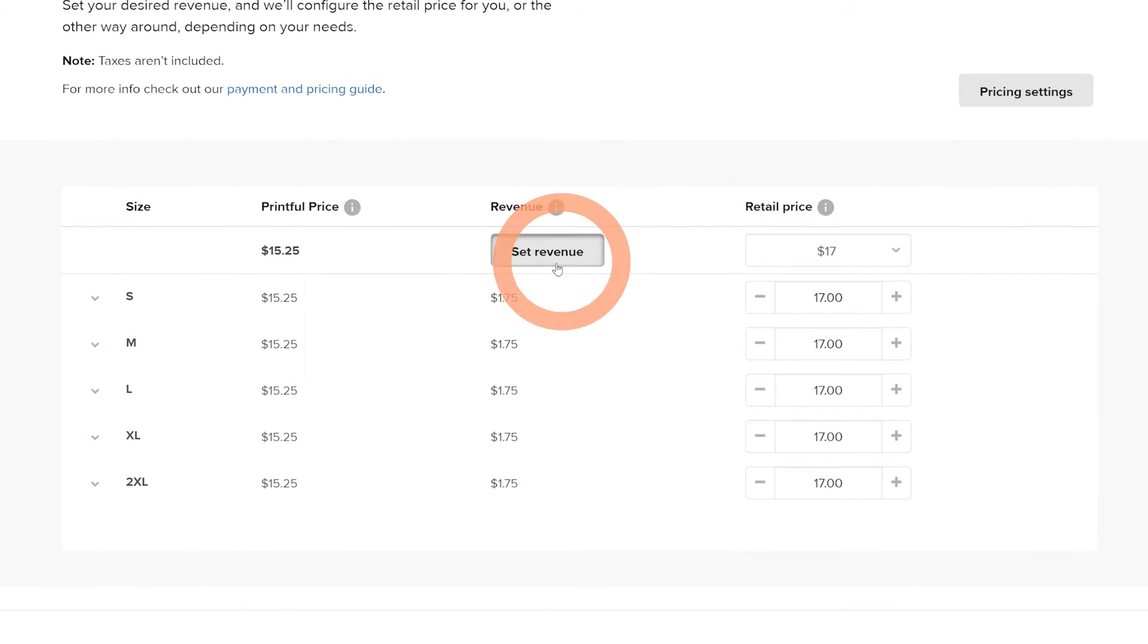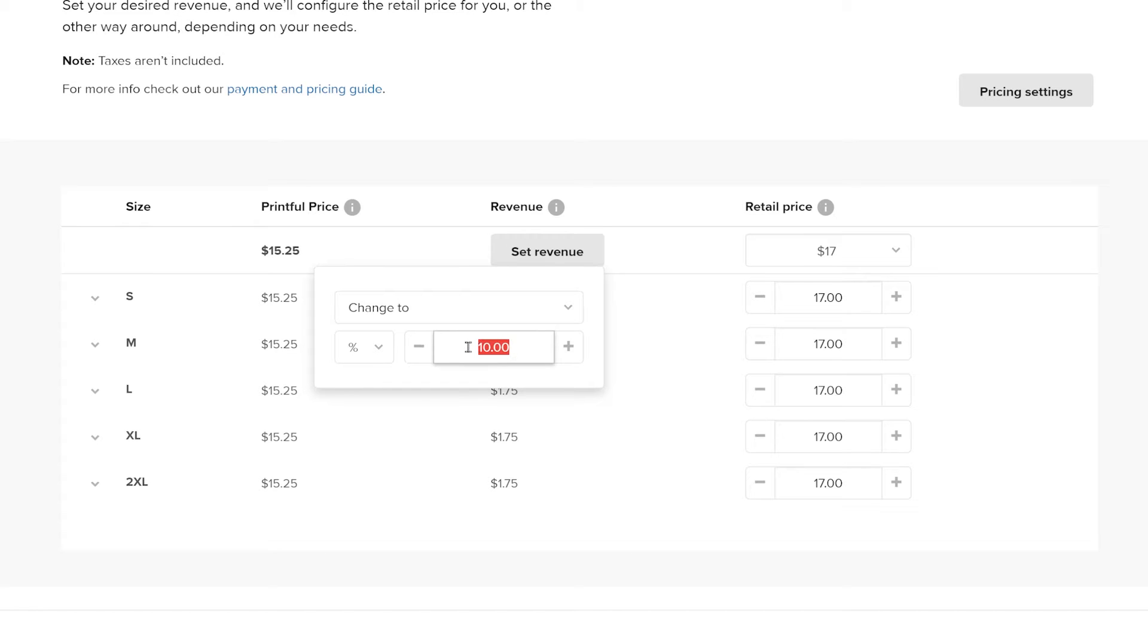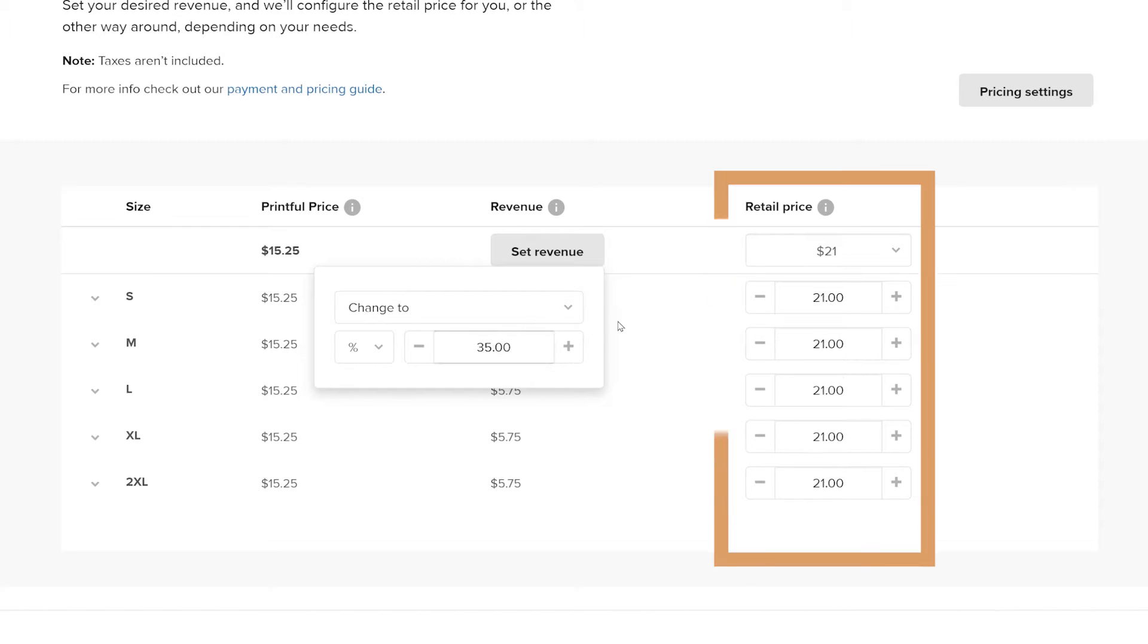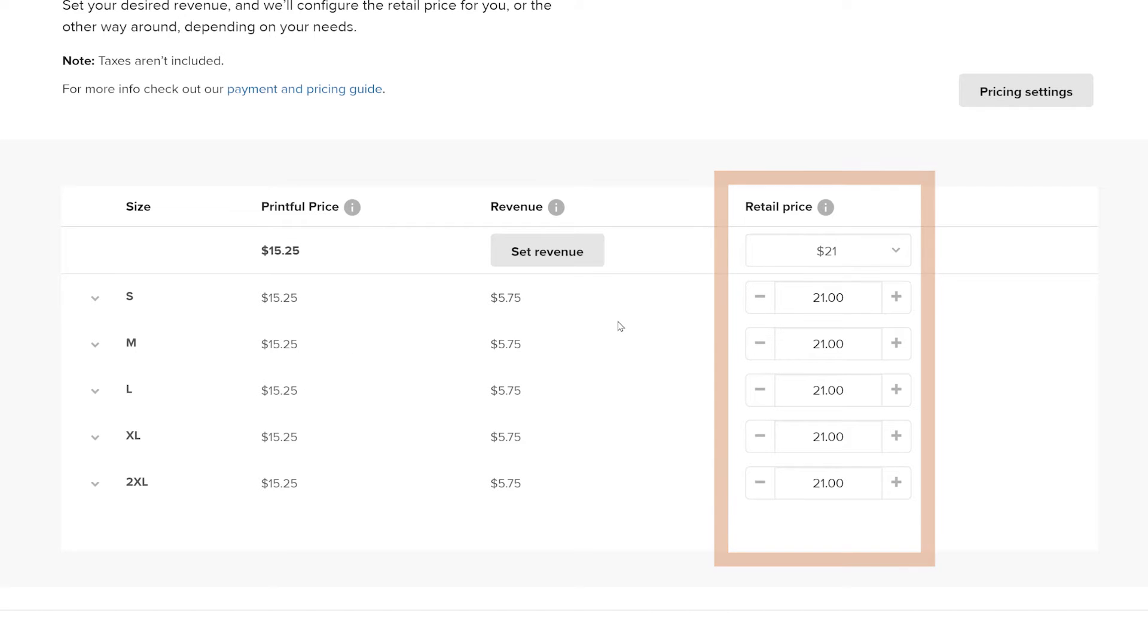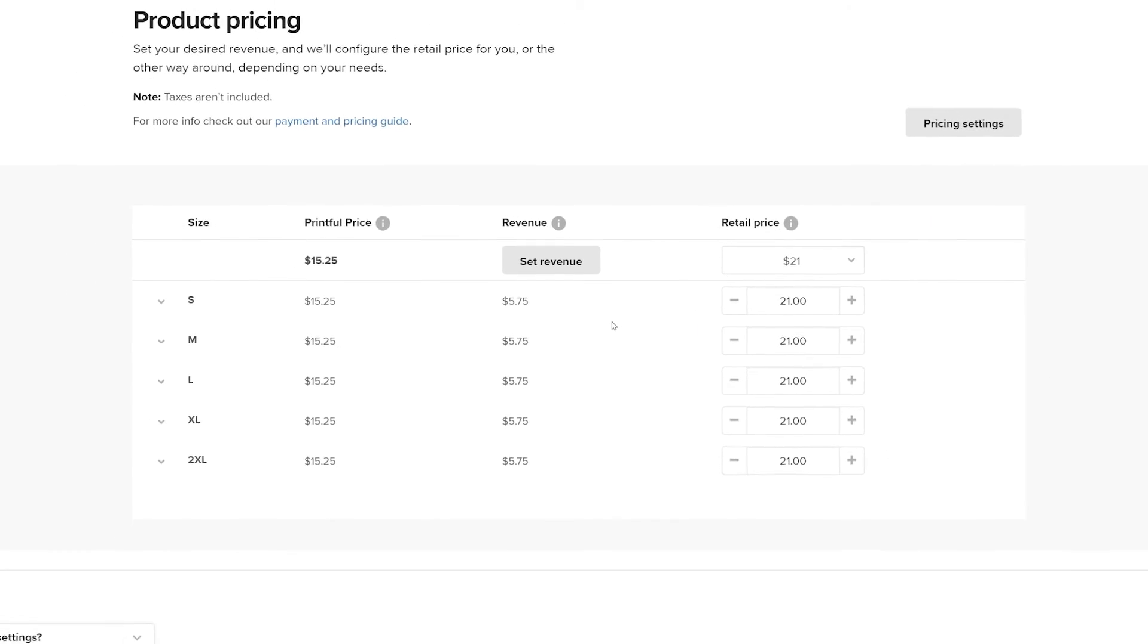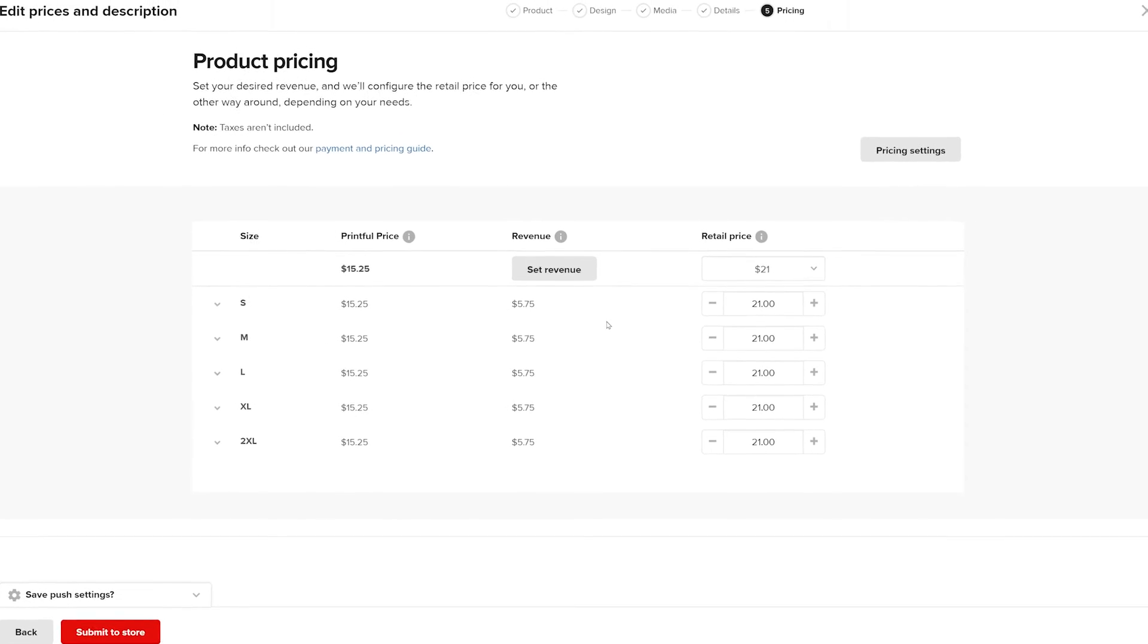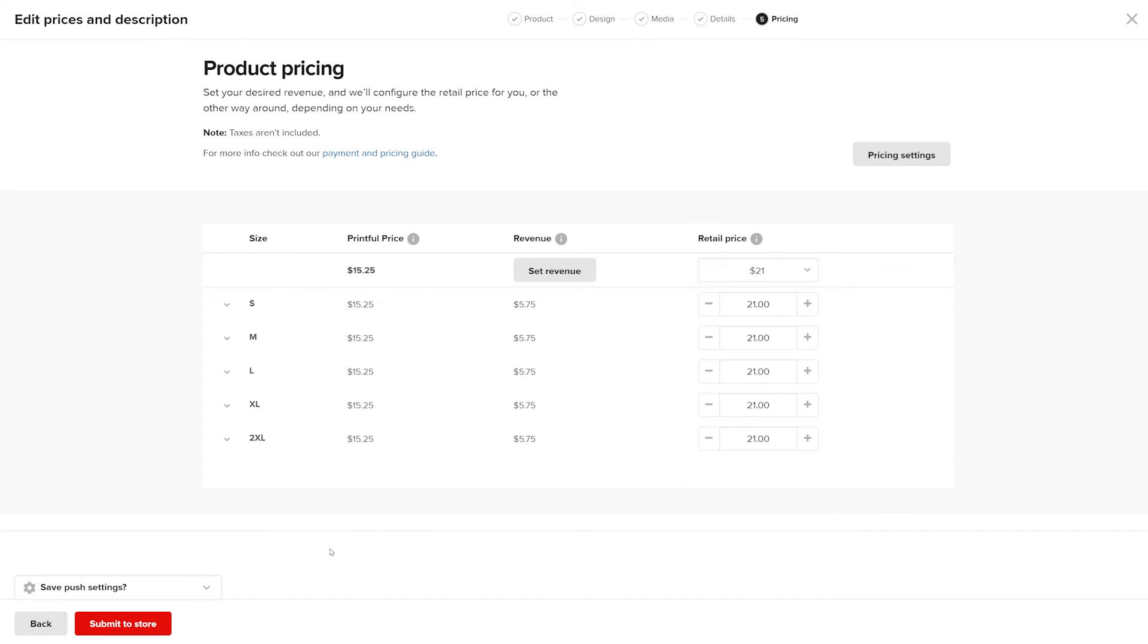Here, you can set your profit margin, how much money you want to make from each sale. You can see that as I change my profit margin, the retail price in the next column changes automatically. So once you decide how much money you want from every sale, it'll automatically configure the retail price. Once you're done, click submit to store.